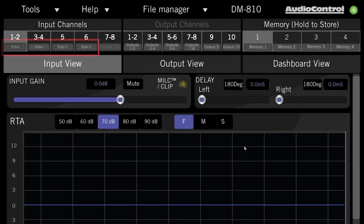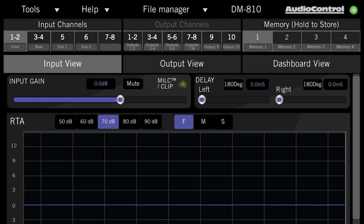For my setup, I've got fronts in 1 and 2, rears in 3 and 4, and subs in the mono 5 and 6 channels of my DM810, and I've named my inputs accordingly.